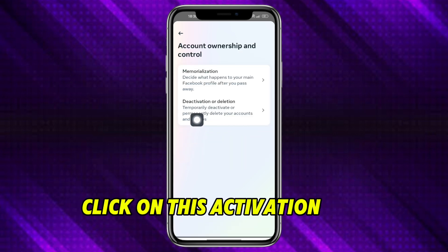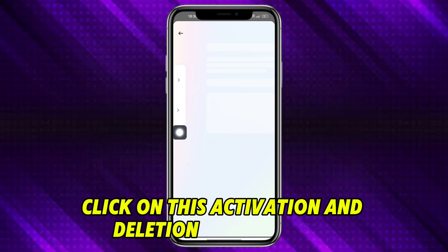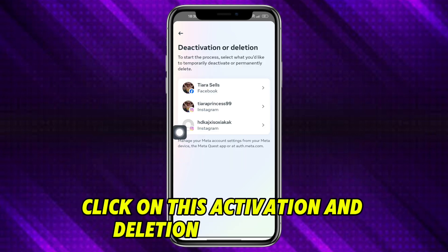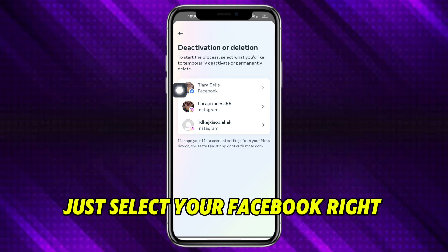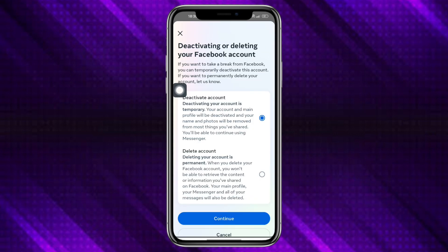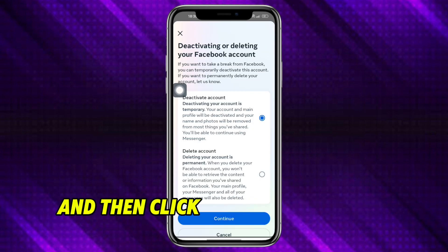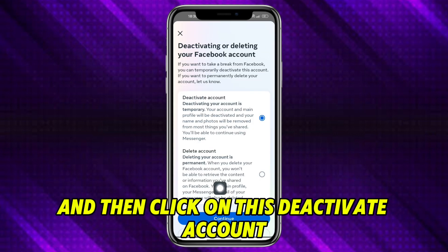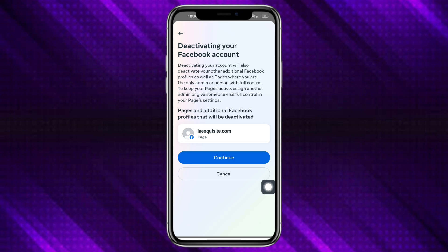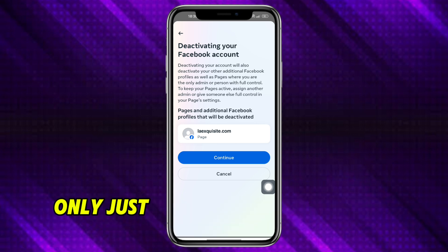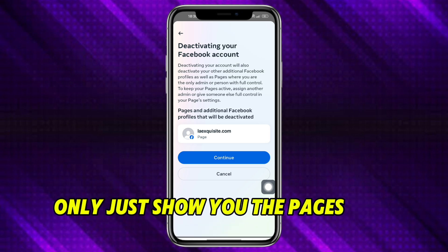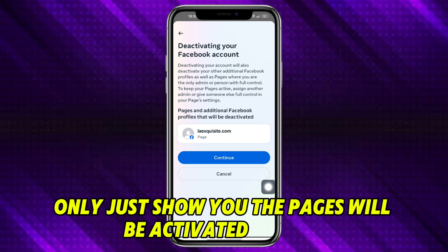Click on deactivation and deletion. From in there, just select your Facebook account. Then click on deactivate account and click on continue, then click on continue again — it will show you the pages that will be deactivated as well.